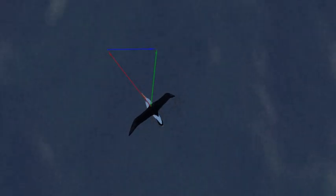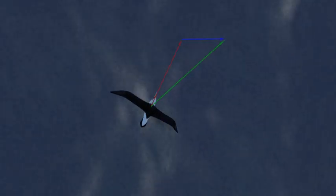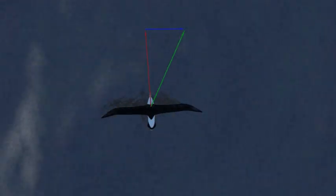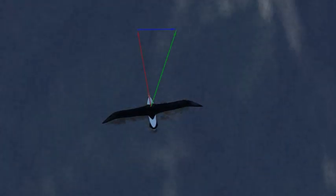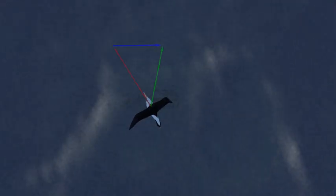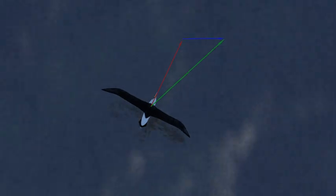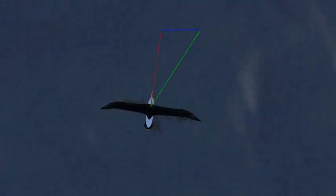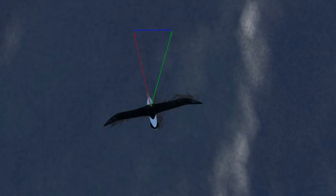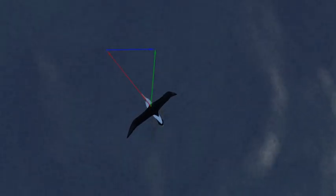Throughout the leeward turn, the bird accelerates and its ground speed increases. At the same time, the bird's airspeed decreases with a gain of height and increases with a loss of height, but at the beginning and end of each turn the airspeed is about the same. In the windward turn, its ground speed reduces while it maintains height, but its airspeed is approximately constant.